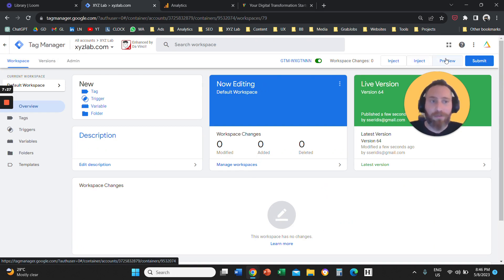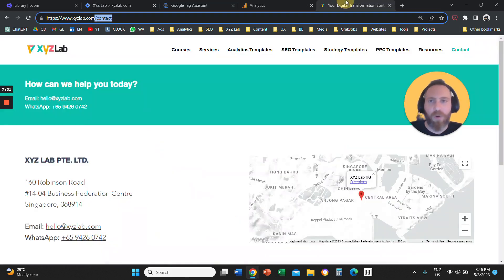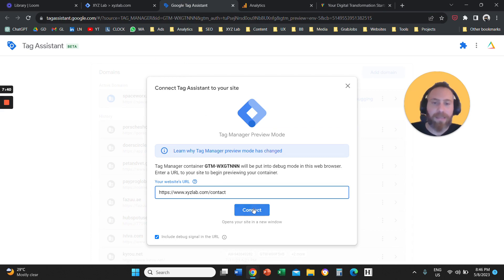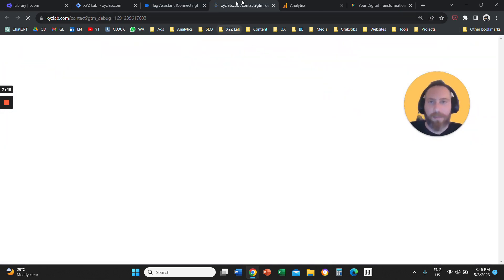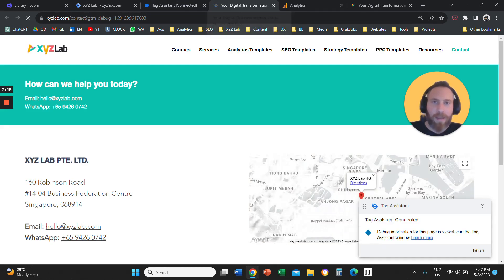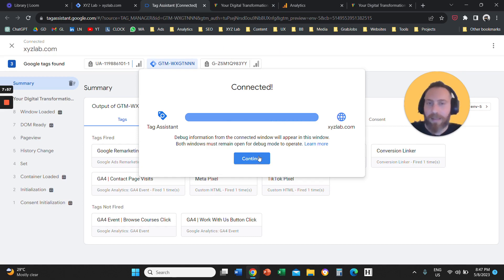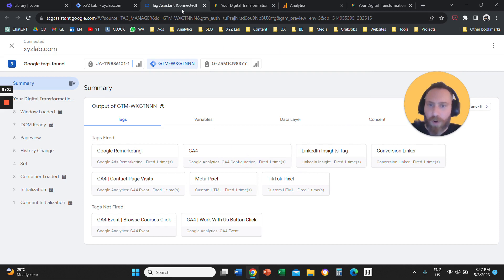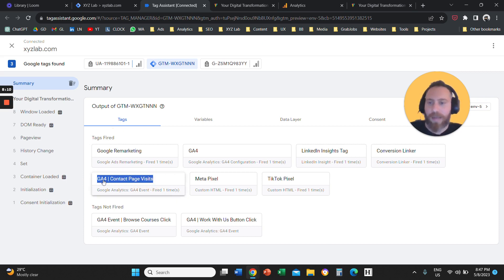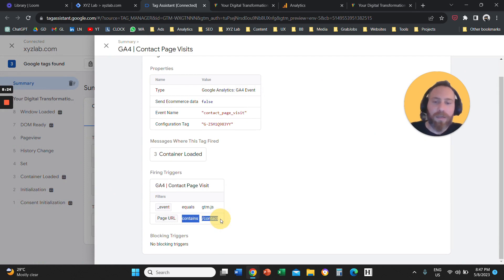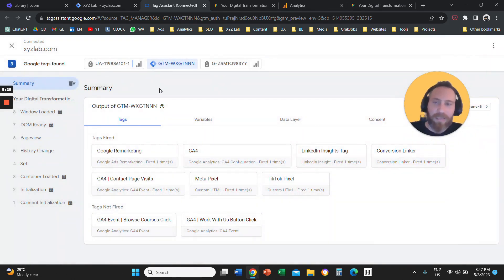Once your container is live, preview and verify if the event is working. Click Preview in Google Tag Manager, copy the URL where the event should fire, and paste it into the Tag Assistant box. You'll have two tabs open: the page you want to track with the Tag Assistant hovering on the right, and the Tag Assistant itself. Under Tags Fired, you should see your tag firing once. Here we can see the GA4 contact page visits tag firing normally — this means our setup is correct.